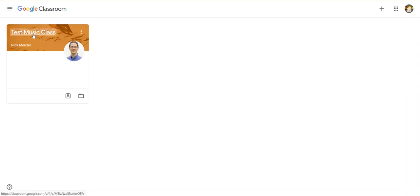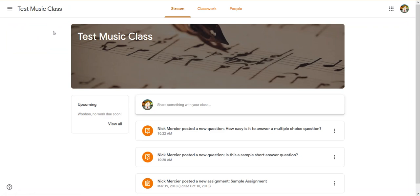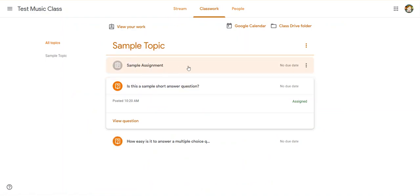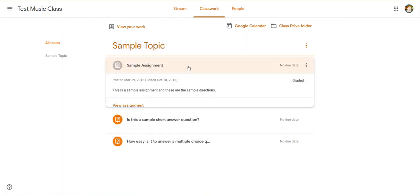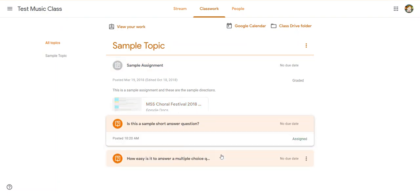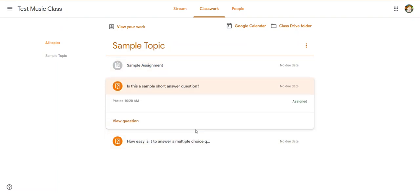So I'm going to go into my test music class here, and in the top here, I'm going to click on classwork, and that's going to bring me to the work page. And I can see in here that there's a sample assignment, and there are also these sample questions.